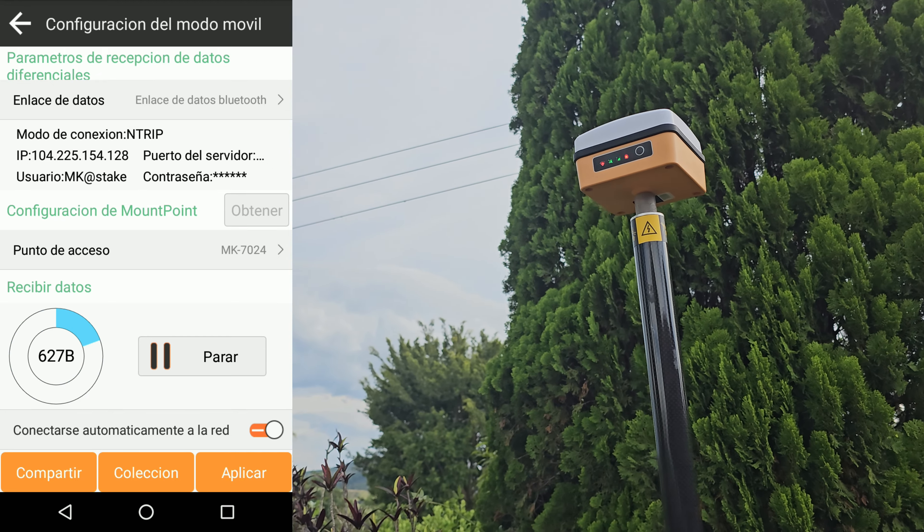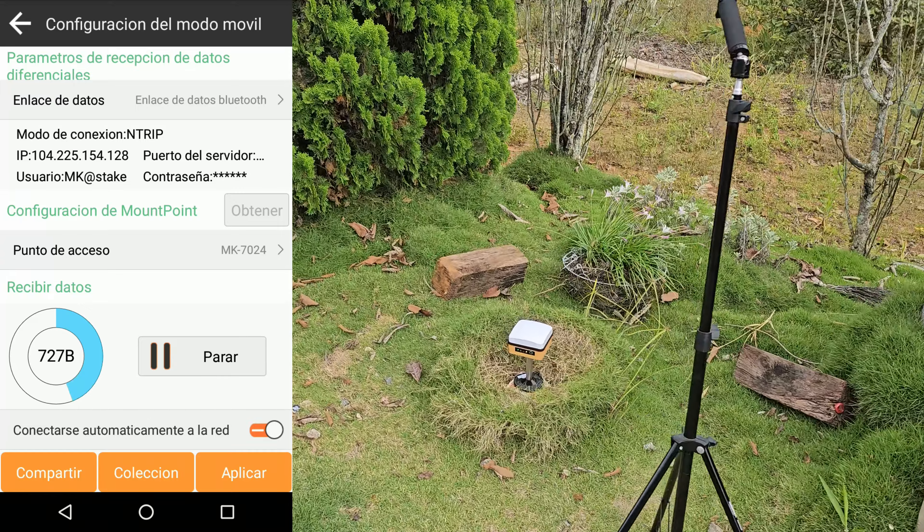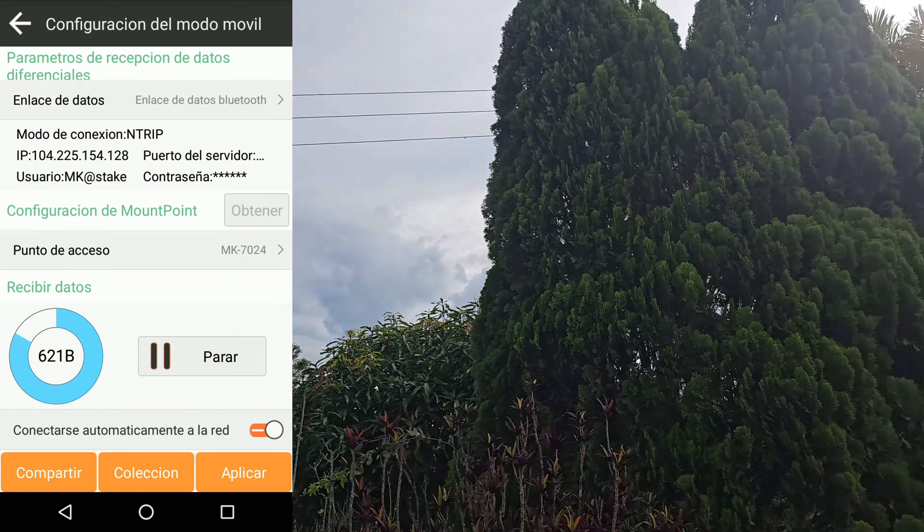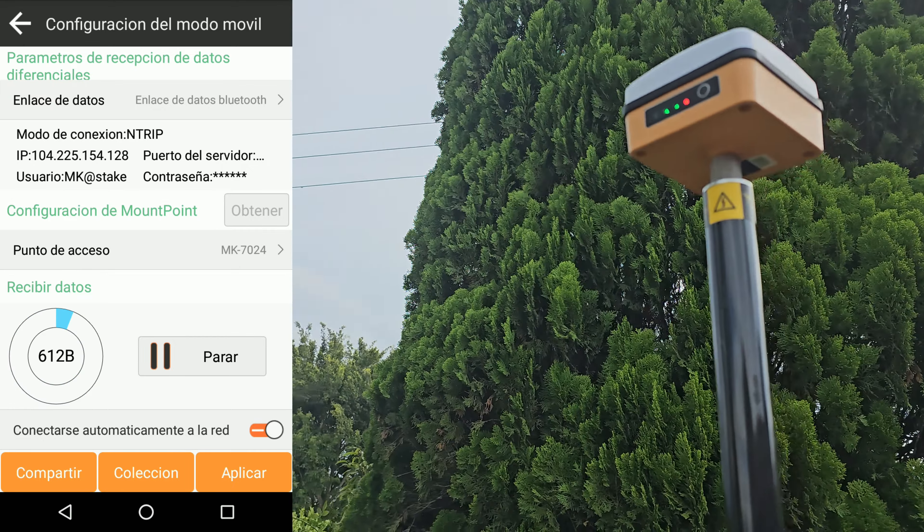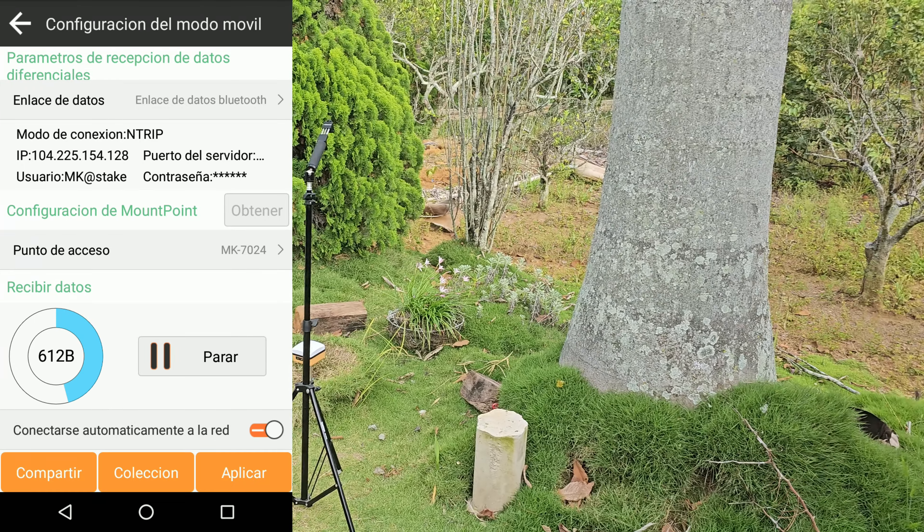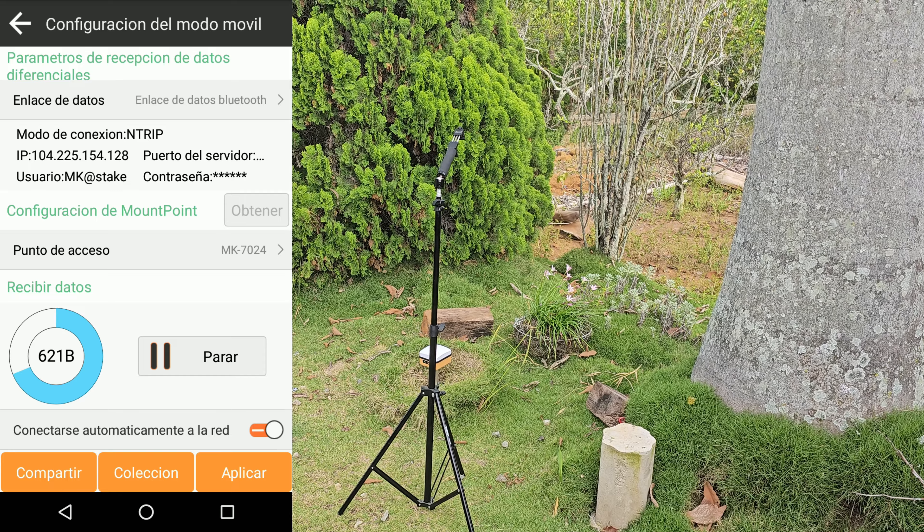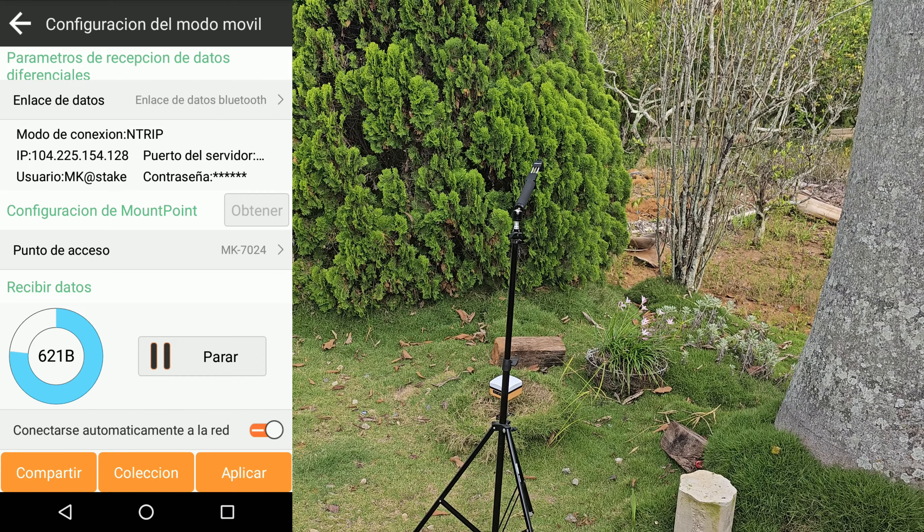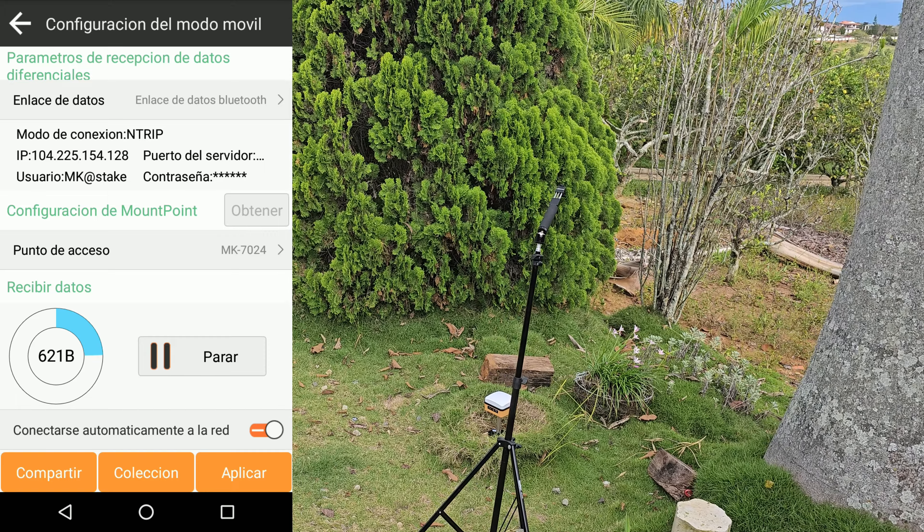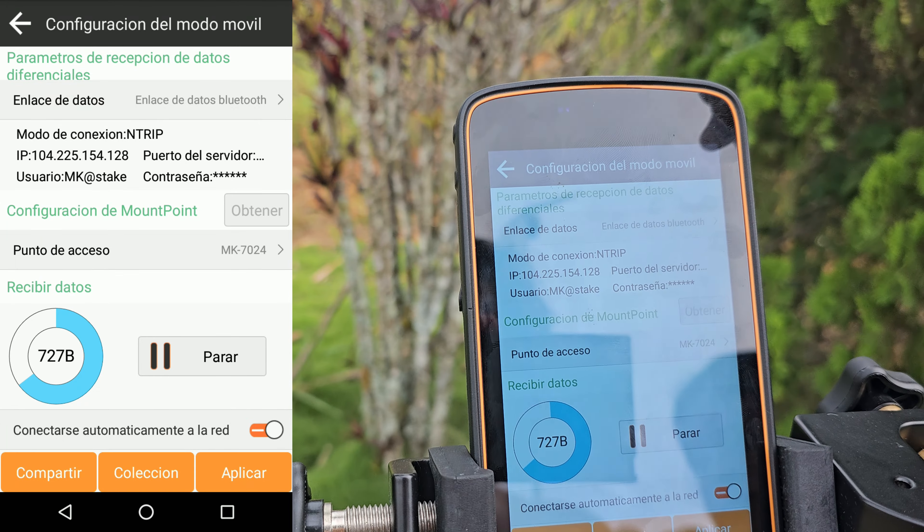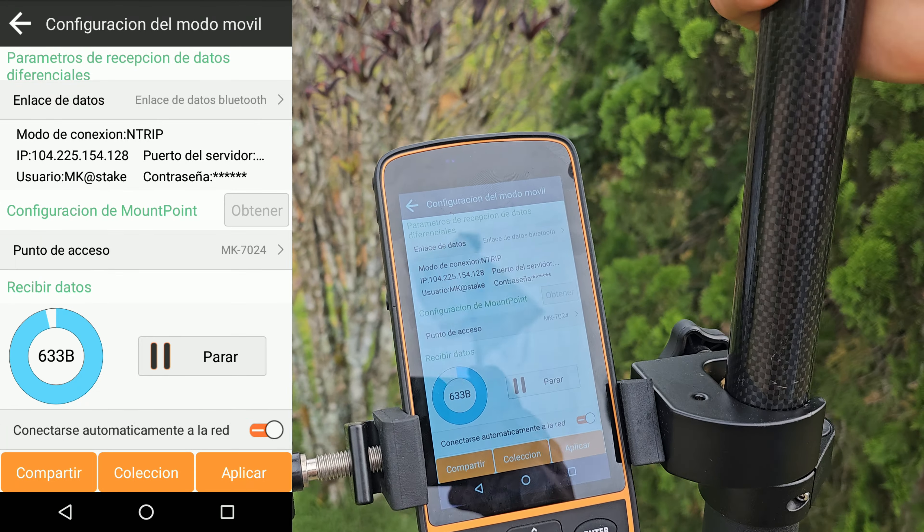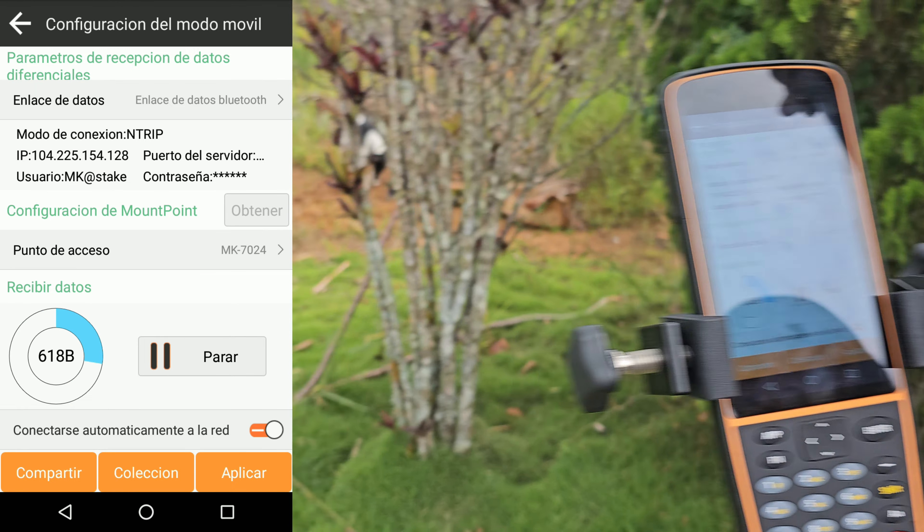Voy a explicarle cómo es el proceso. Entonces el proceso es que el equipo base que está aquí, le está transfiriendo información al rover que está acá. Y que están conectando acá a la colectora. Entonces el equipo que está en la base se está conectado con el internet que está de la antena Starlink que está por allá en el techo. Y está recogiendo información y transfiriendo información al rover que está acá. Por eso es importante que los IPs estén correctos para que esté correcta la transferencia de información.